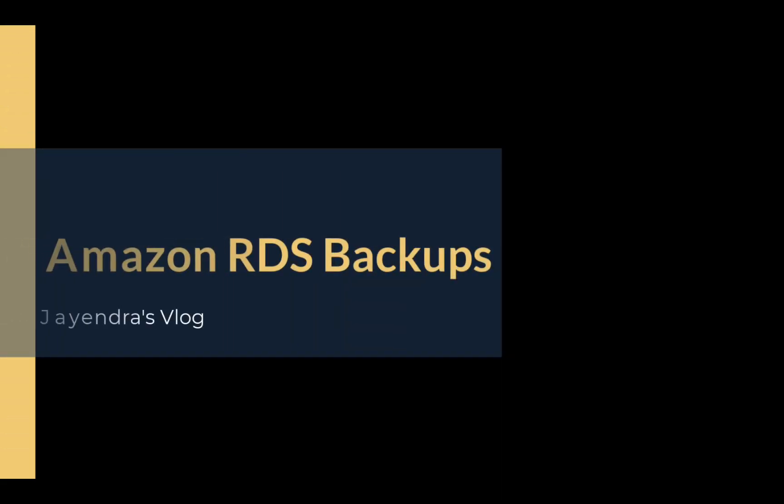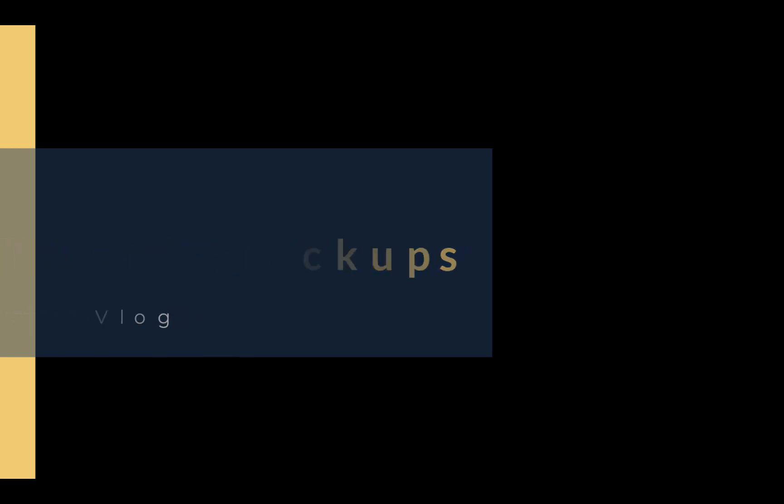Hello all and welcome back. In this video we are going to cover Amazon RDS automated backups followed by a quick demo.